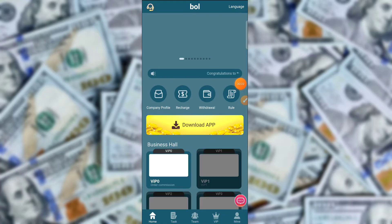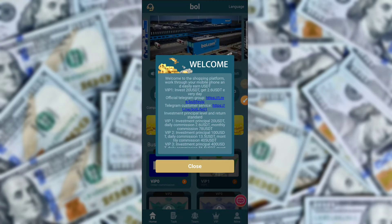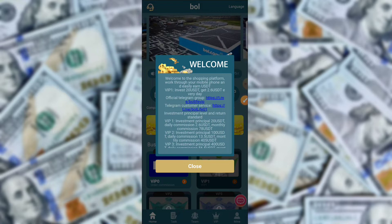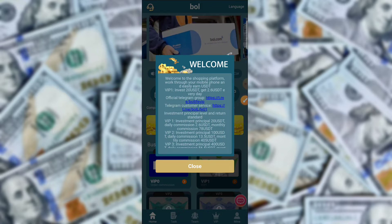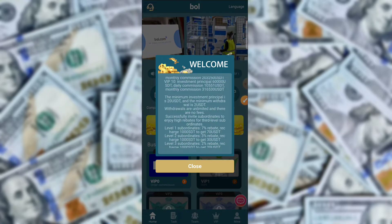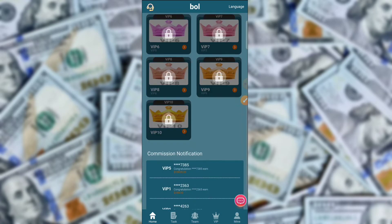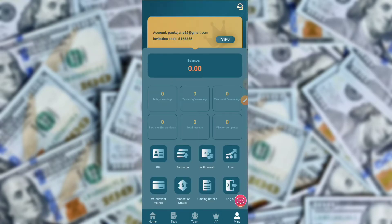After registration you get this type of interface. You recharge 20 USD and get 2.6 USD every day. The registration process is very simple.